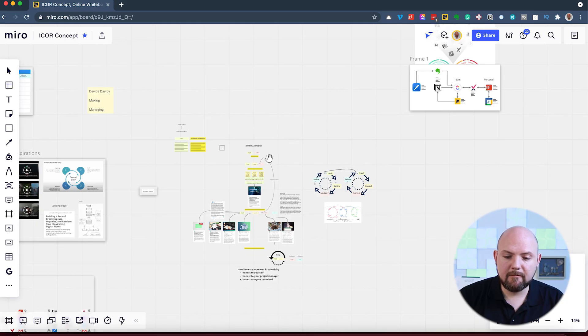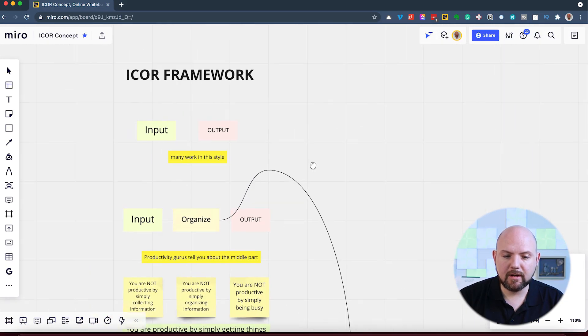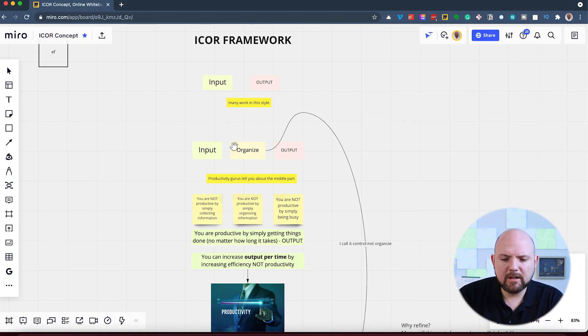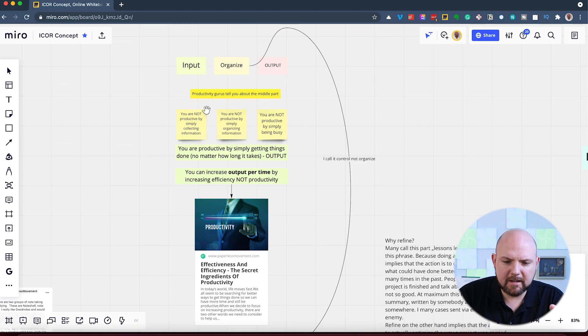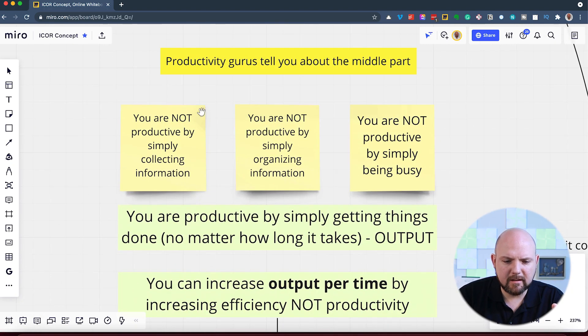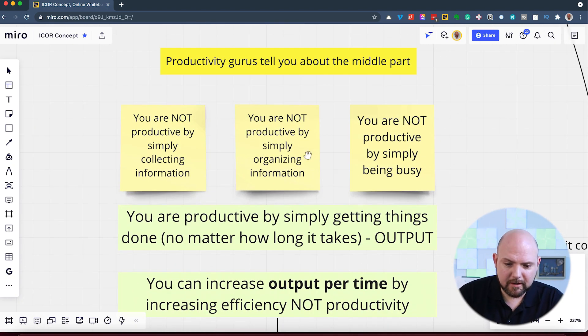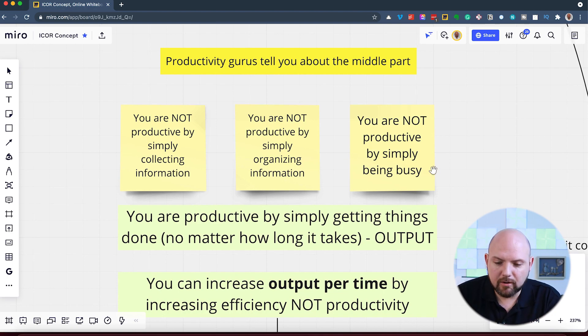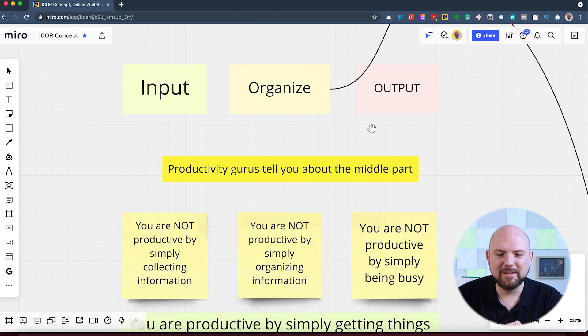So the very first thing that I did here, I created a Miro board. And I was thinking about productivity systems. This is all about input and output. No, wait, there's also a section where you organize things. You need to get organized. And then I made some quotes here where I said, you are not productive by simply collecting information. You are not productive by simply organizing information. And you are not productive by simply being busy, which relates to these three things.